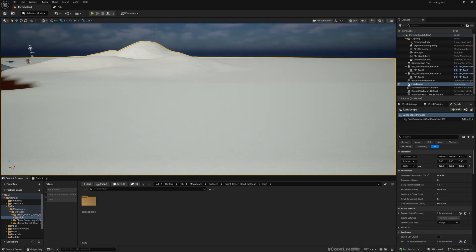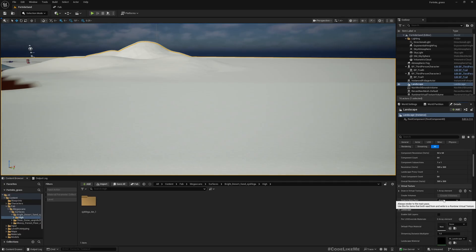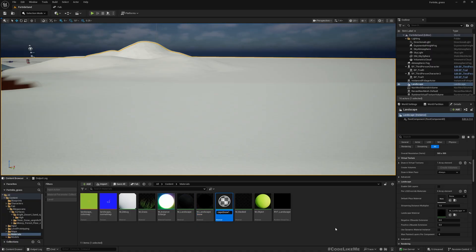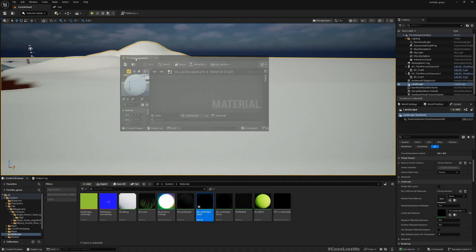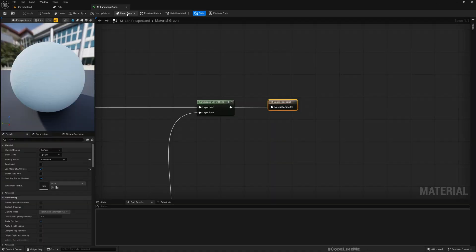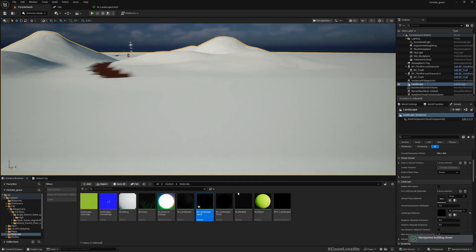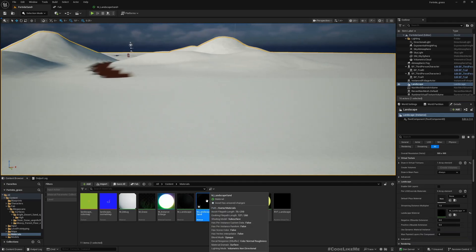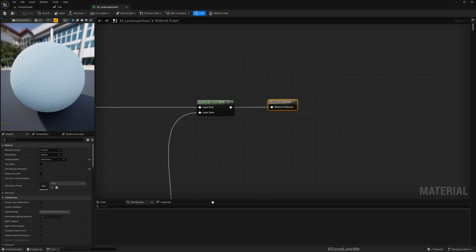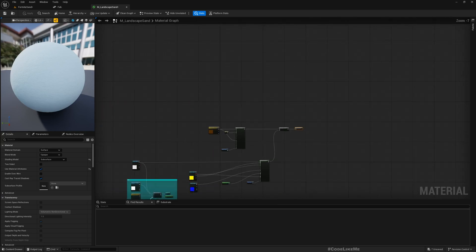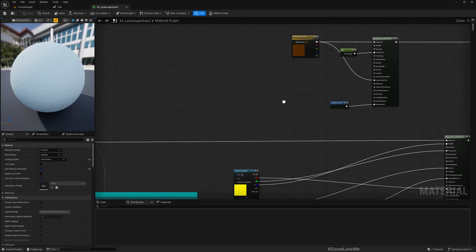Okay, now it's here. I have this Landscape Snow material, let me duplicate this and call it Landscape Sand and open that. I'll assign this to the landscape.